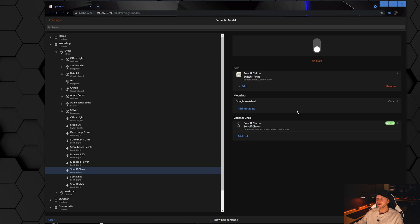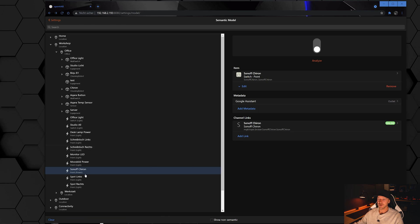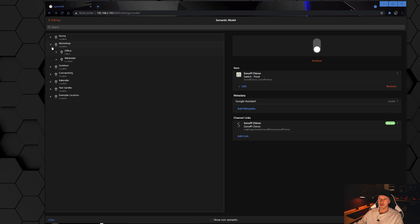It's much easier than in openHAB 2 where you had to tag textual files and do a lot of manual work. Now the only remaining step is to open your Google Home app, search for new devices, and the device should pop up automatically. That was my fourth tip.